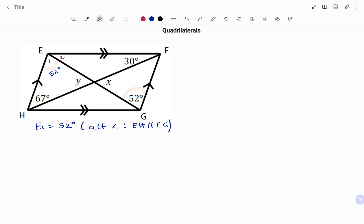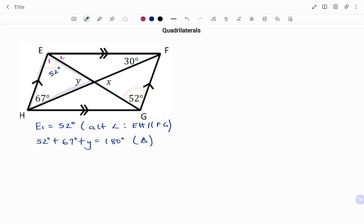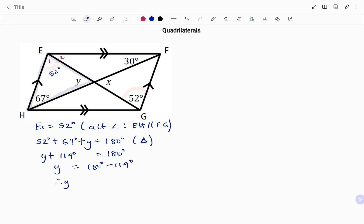Also, we know that the sum of angles in a triangle adds up to 180 degrees. So looking at the triangle highlighted as shown, we have the angle at E — that's 52 degrees — plus 67 degrees, plus y equals 180 degrees, the reason being the sum of angles in a triangle. So we have y plus 52 plus 67, which is 119 degrees, equals 180 degrees. Therefore, y equals 180 degrees minus 119 degrees, giving us y equals 61 degrees.